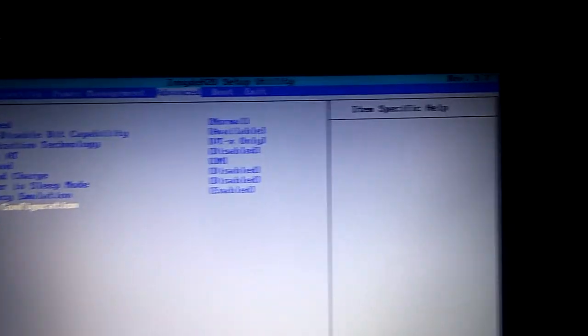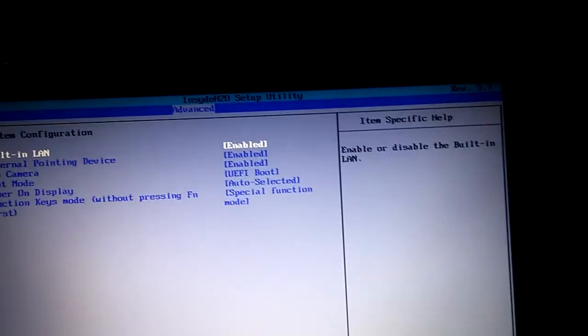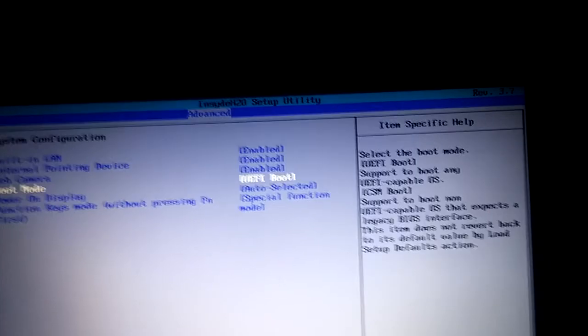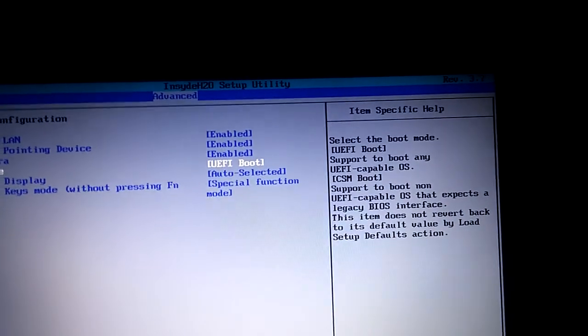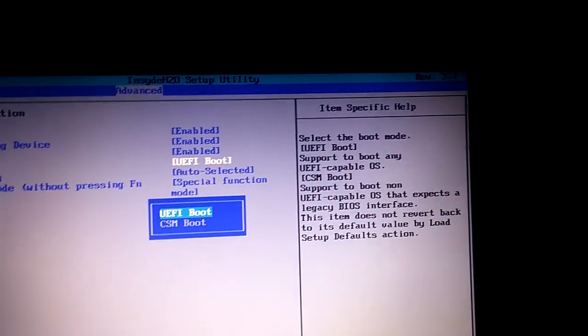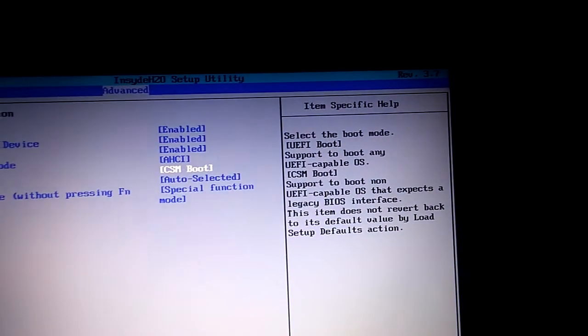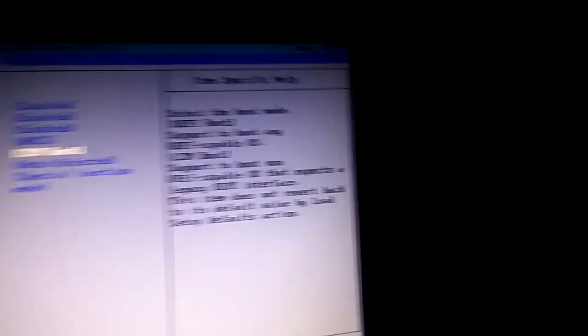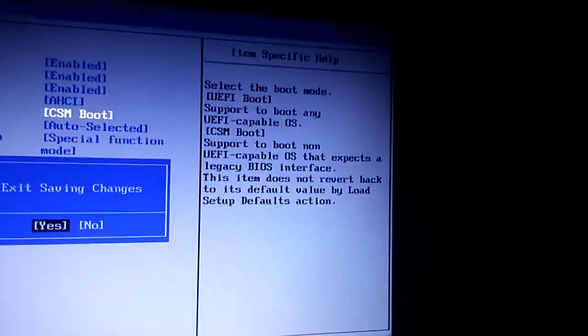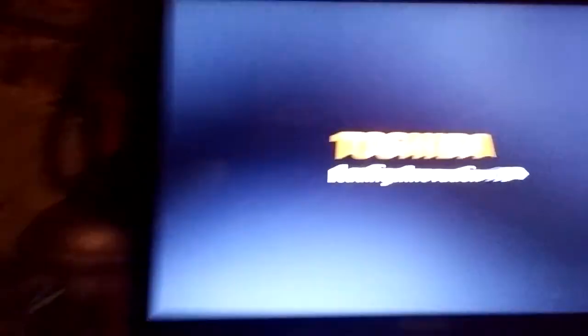You need to switch this to CSM, and setup, then exit, completing changes.